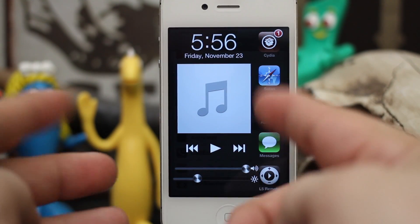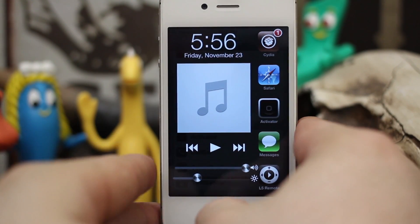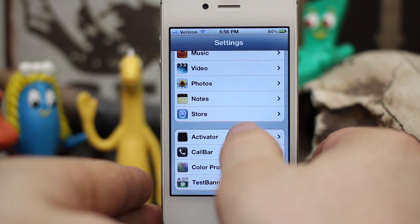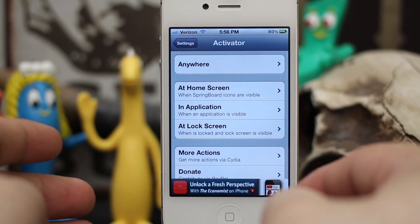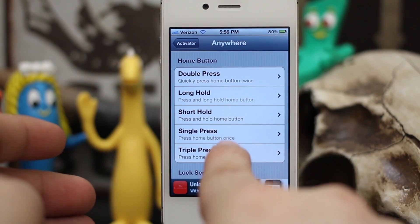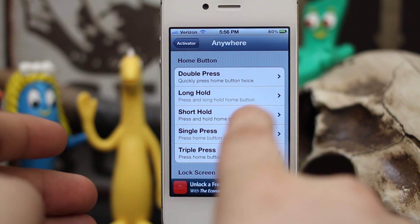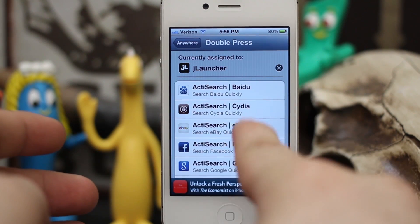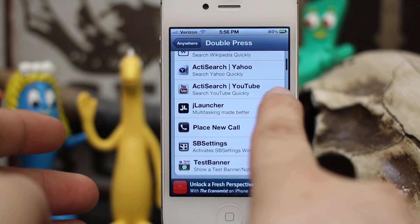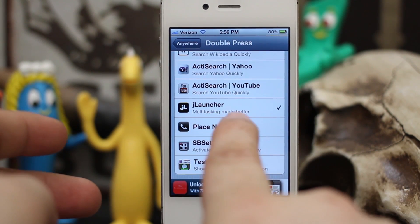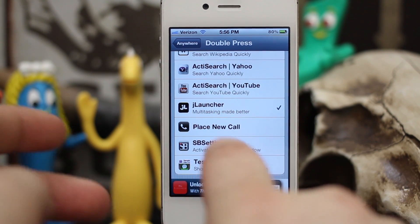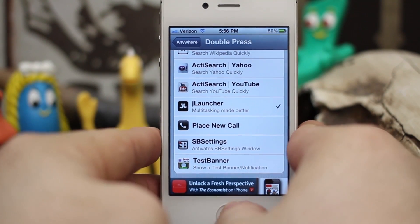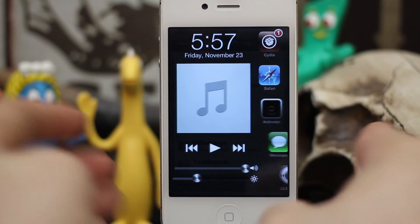There are absolutely no options to configure JLauncher. All you do is go into your Settings app, go into Activator, and set it up on an Activator method. I have it set for double press, and you can see right there — JLauncher, multitasking made better — and I have to say I really do like it.